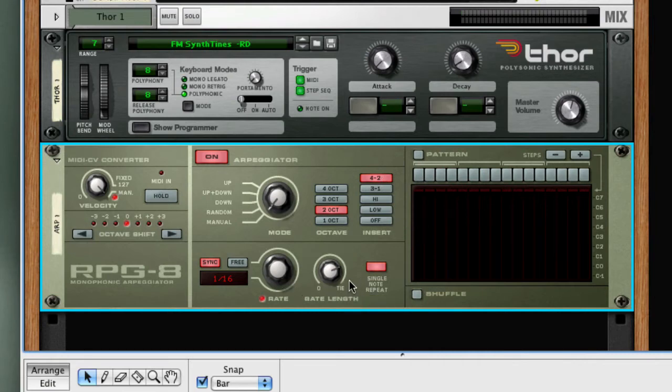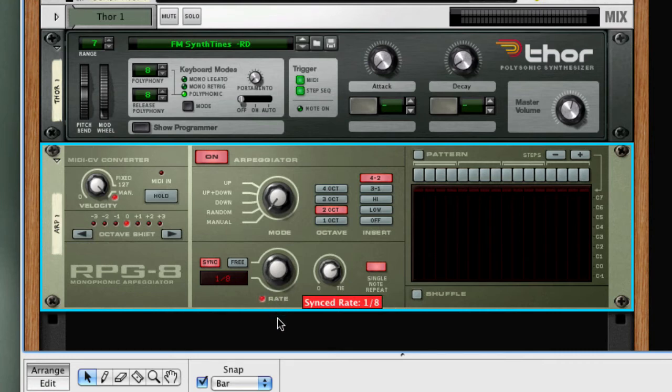Then rate and gate length should be pretty obvious. These allow you to change the rate of the pattern and the length of each event in the arpeggiation sequence.